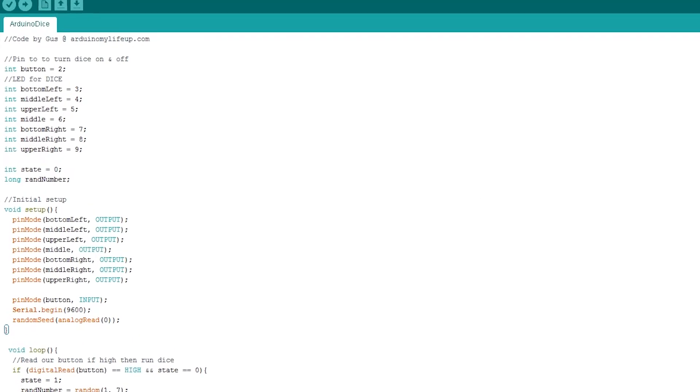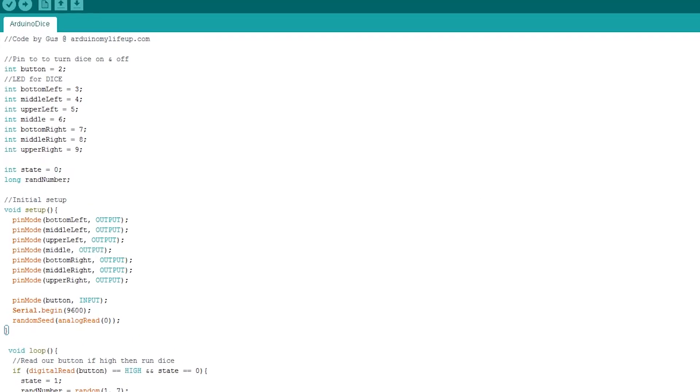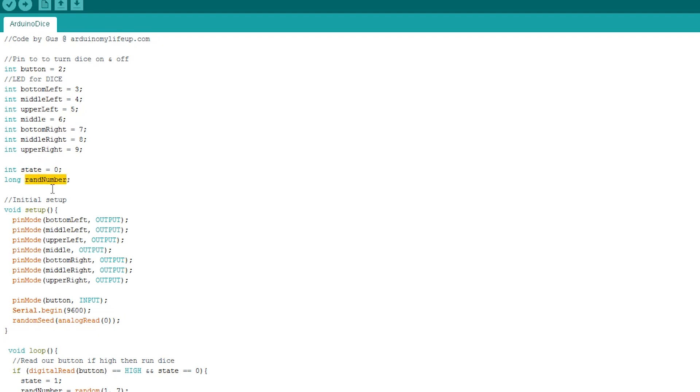In the code, bottom left refers to the location of the LED. This makes it easier to identify when editing the script. The number we are giving these variables are the pins they are connected to on the Arduino. The state and rare number variables will be used for storing numbers.